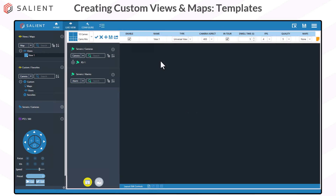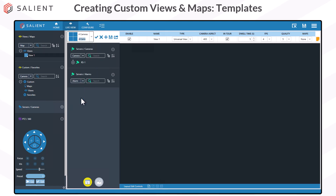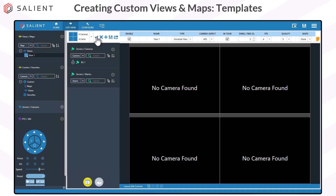View templates let you add a predefined camera layout to the view, then quickly drag and drop cameras into the tiles. Use the drop-down menu to select a template and click the check mark to apply it to the view layout. With the controls to the right of the template selection, you can delete a template, add a new template, save a modified template, or export a template for use on another deployment. You can also clear a view and start over by selecting the clear icon in the main menu bar next to the save button.